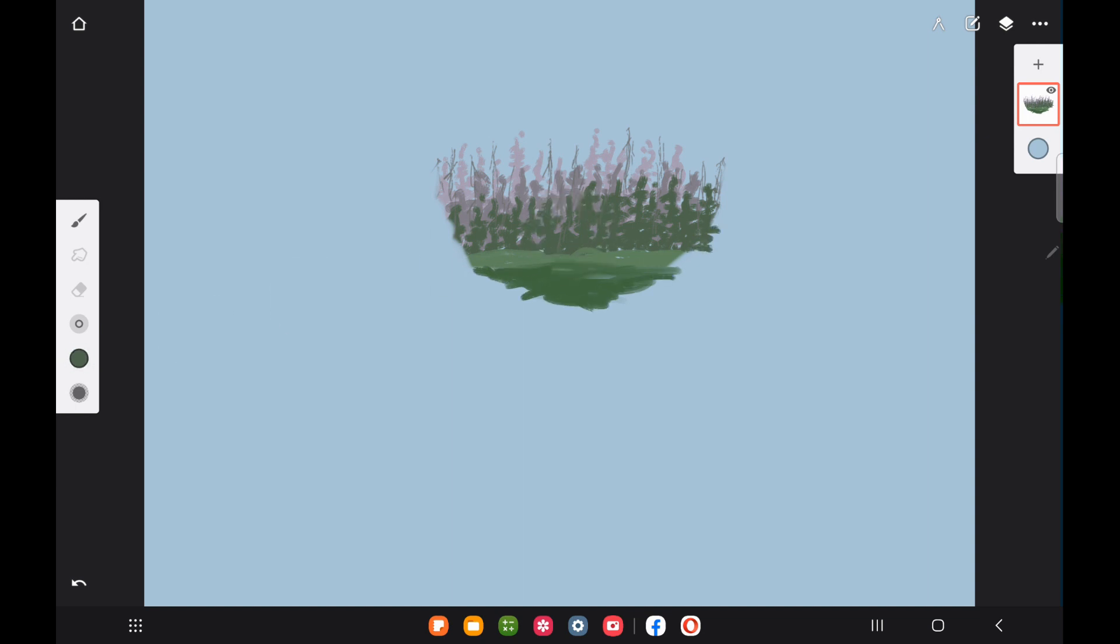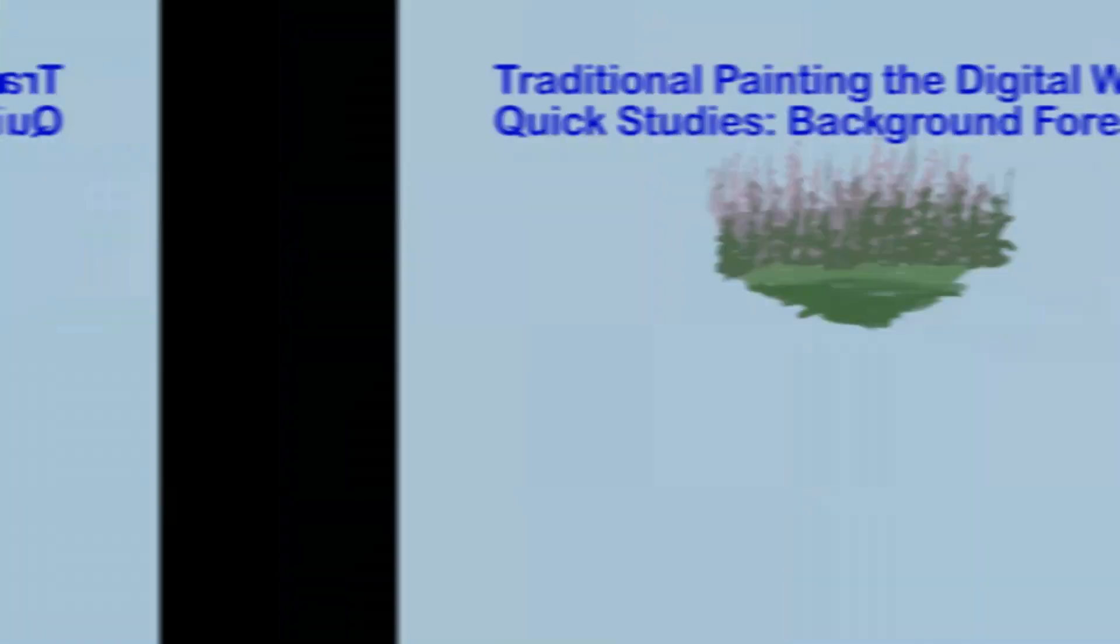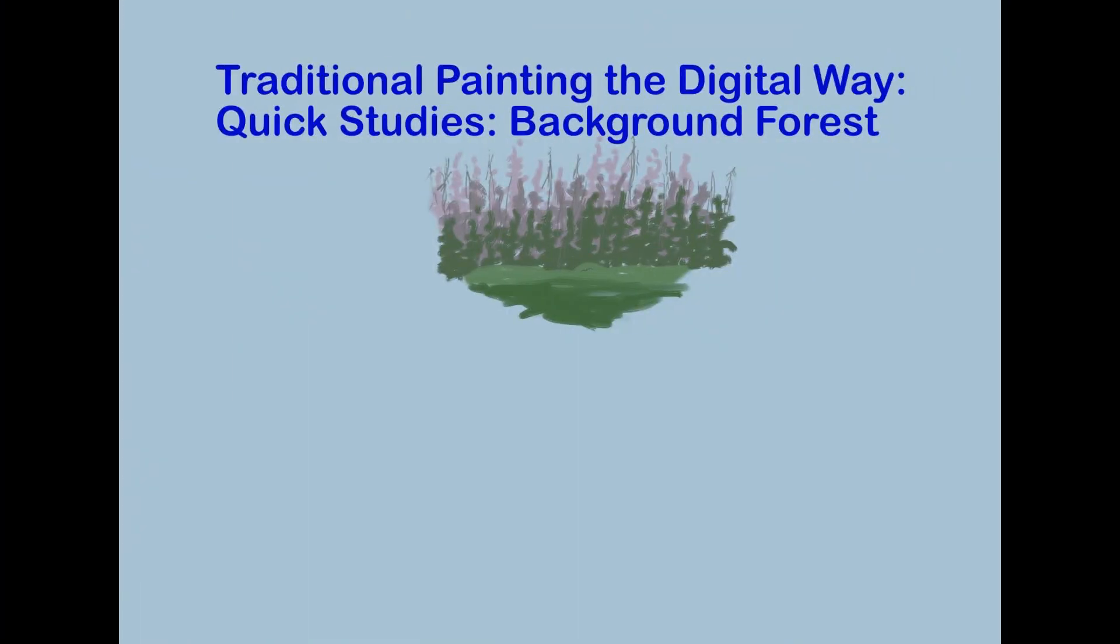You want them to look indistinct and sort of jagged with just indications of old dead pine tree stumps sticking up. So this is the end of our quick study for a background forest.